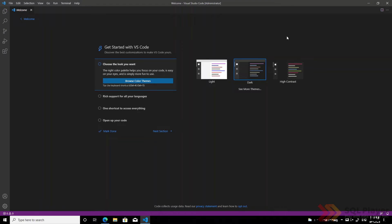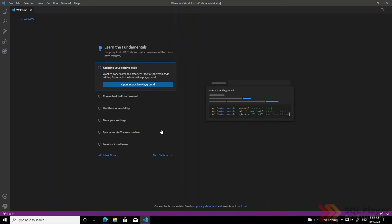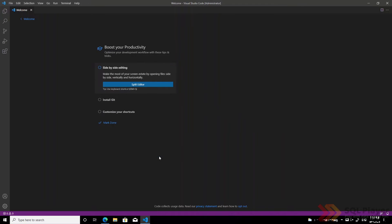Let's take a look at what we have available when the application is installed and run. In the main window the application welcomes us with brief information about what it offers. We can move on to the next section or select the theme we want. We can read about it or configure the application to our needs by, for example, installing additional extensions.